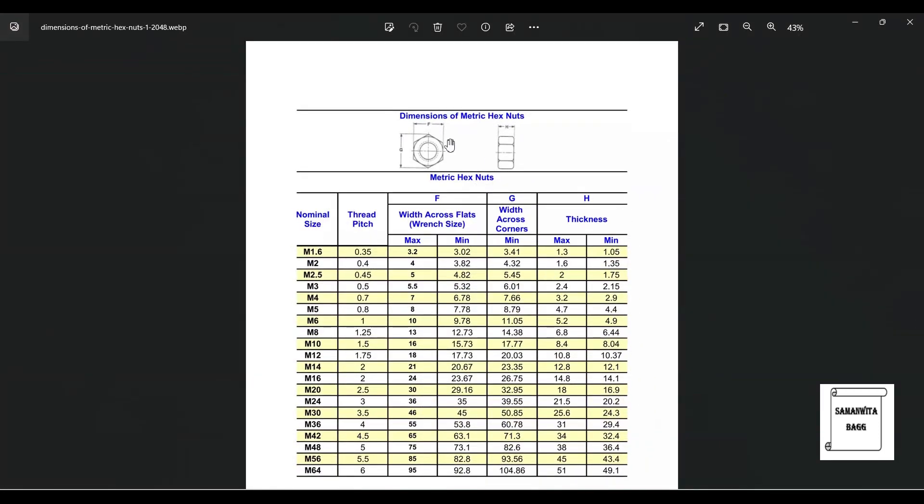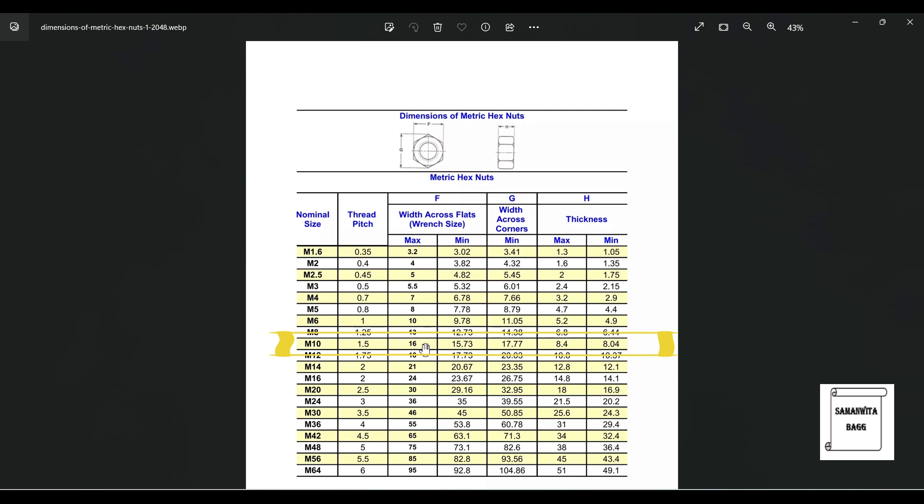Now this is the chart for the hexagonal nuts. We can see here the nominal sizes. Now suppose if I want to use the nominal size of M10, the maximum value of this diameter will be 16 and the thickness, as you can see here, H in the side view for M10 is 8.4.